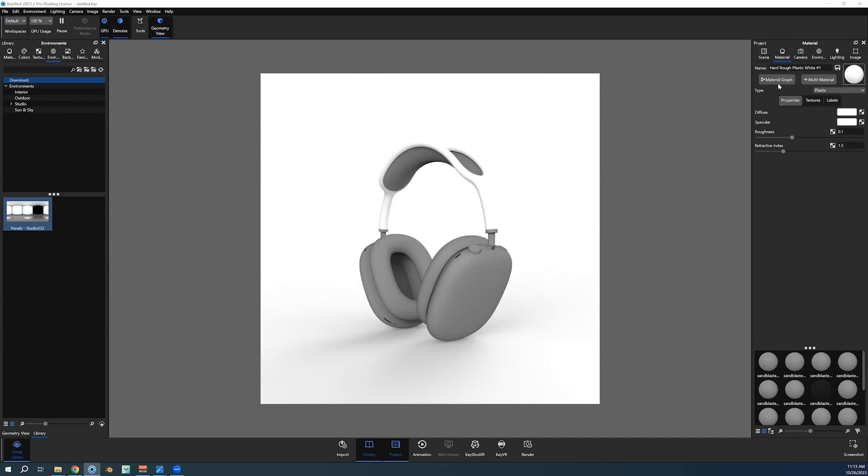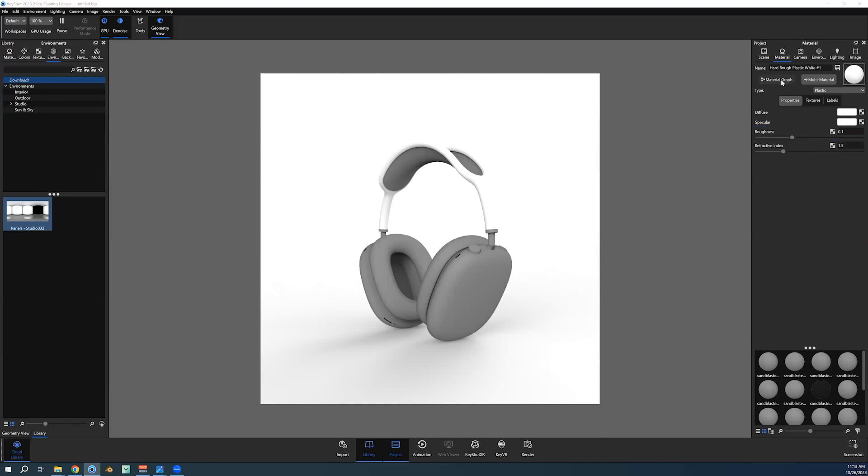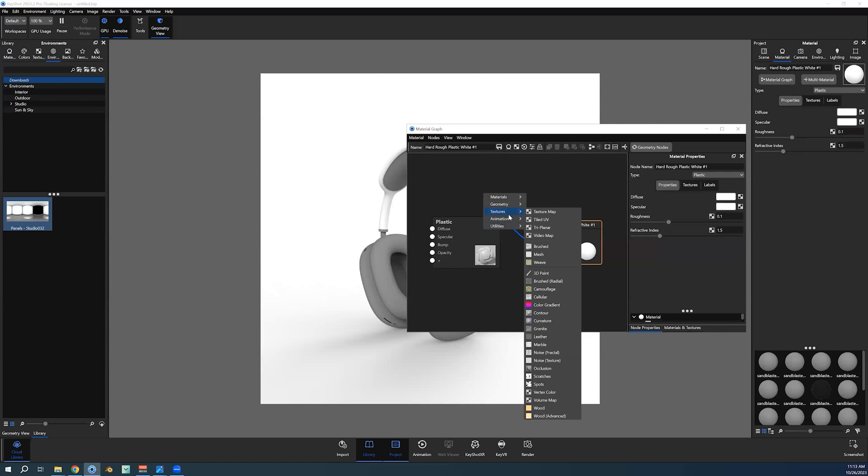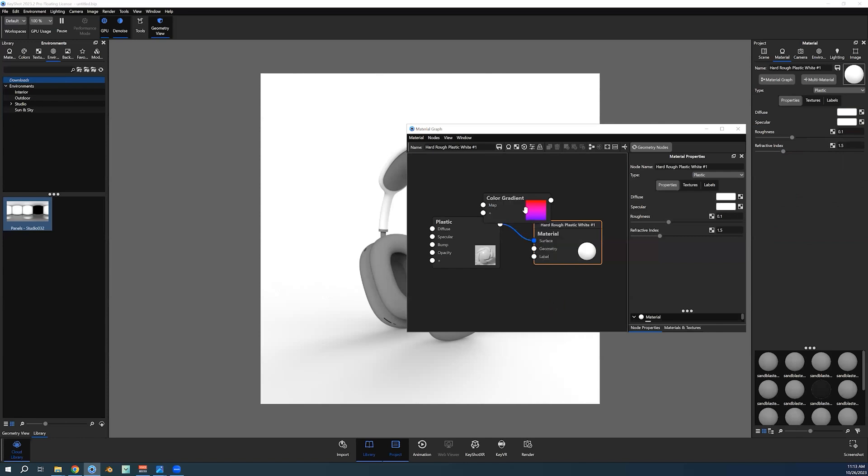You can go into the material graph, and inside the material graph you can right click, go to textures and color gradient, and you're going to take that and link it into the diffuse part of the plastic node. Organize this a little bit.